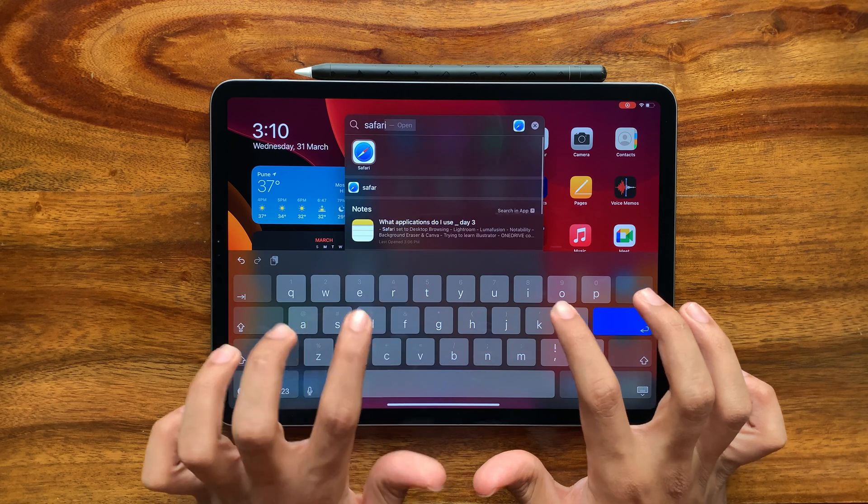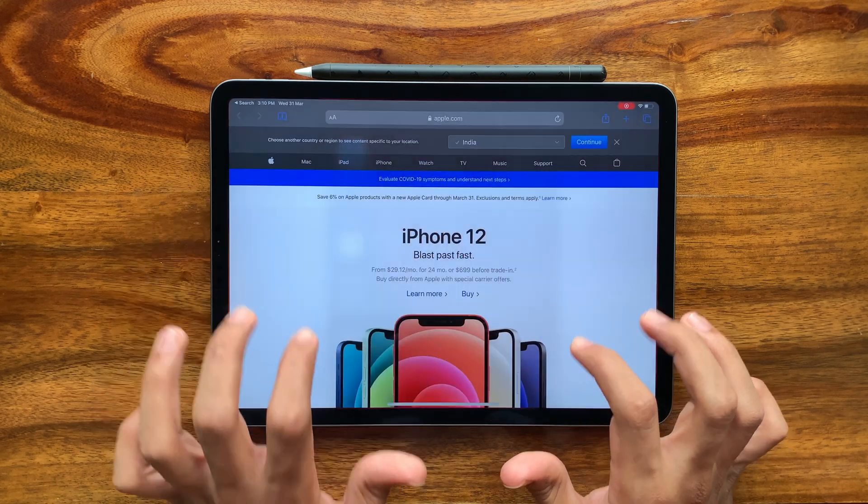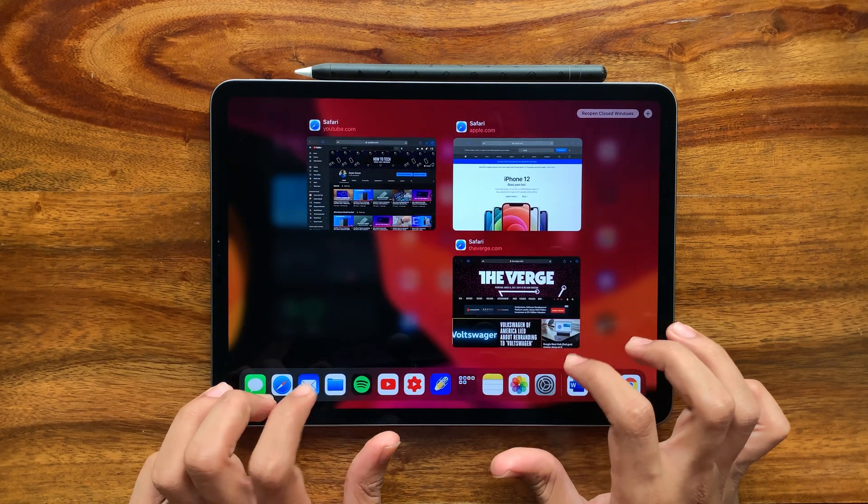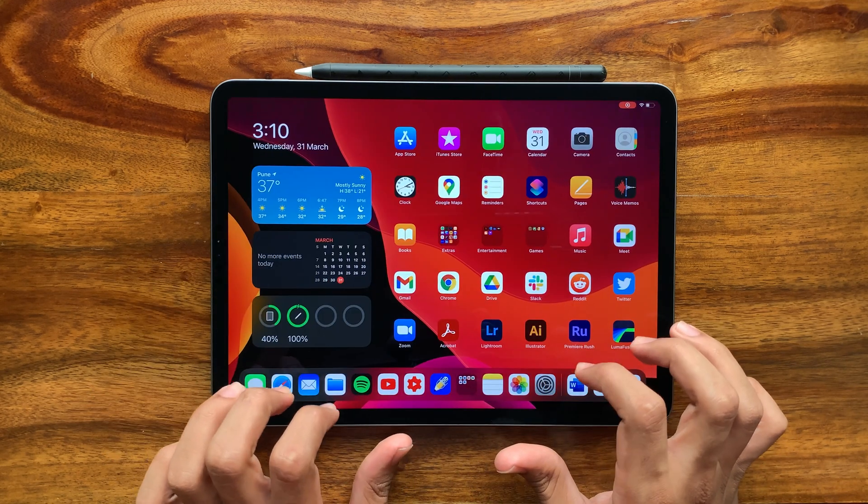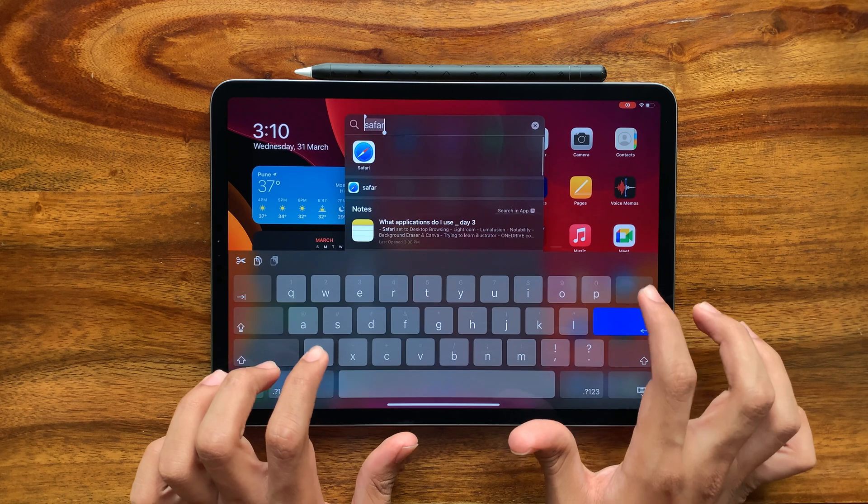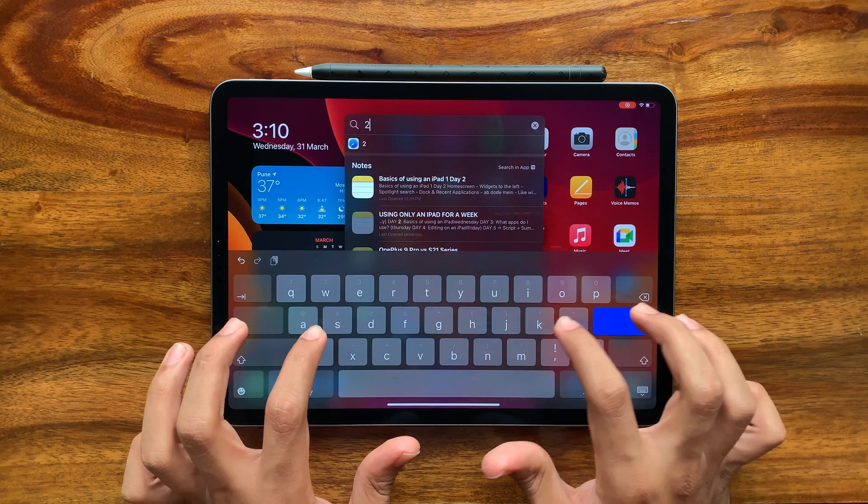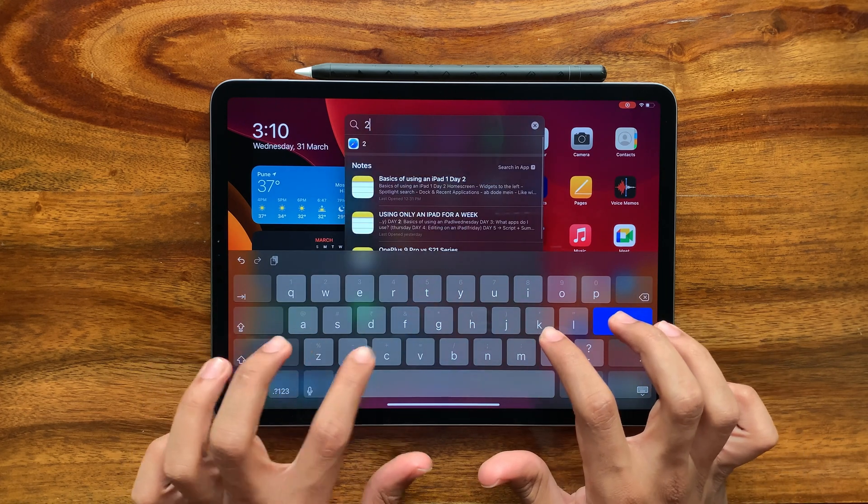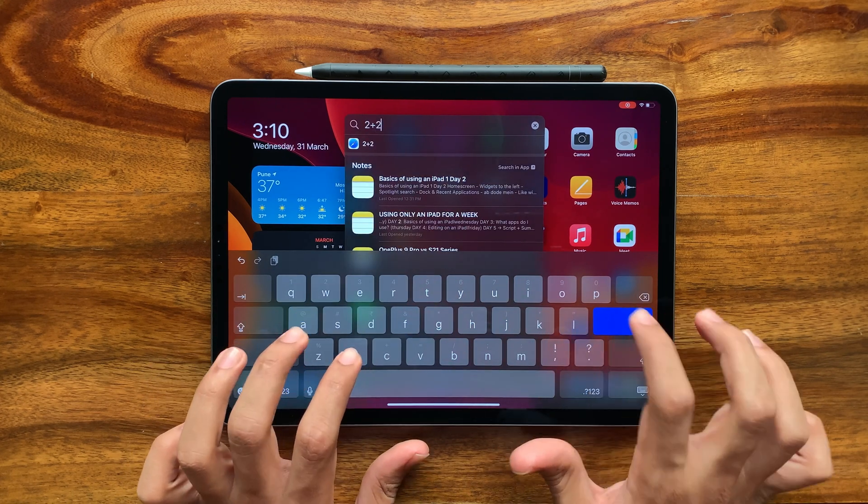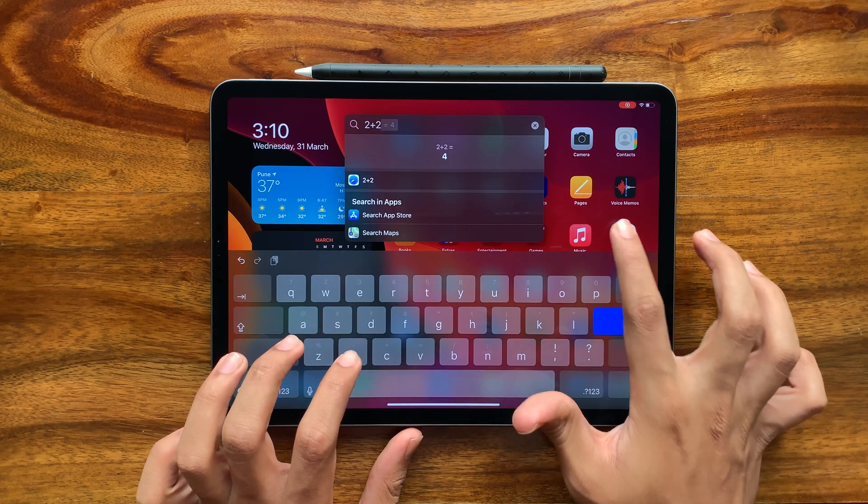Through this, you can use applications or files easily, or you can use web searches and small calculations. To exit this, just tap on the screen.